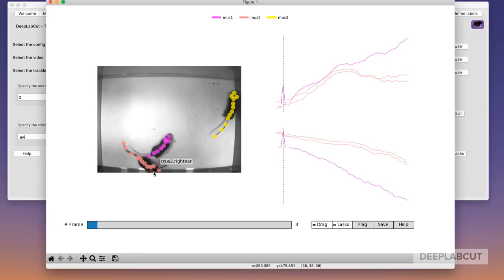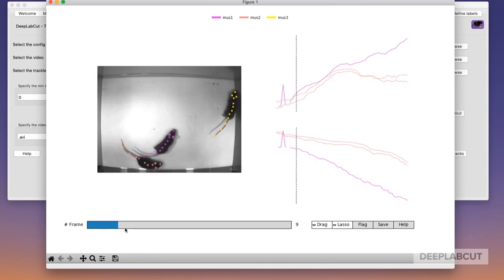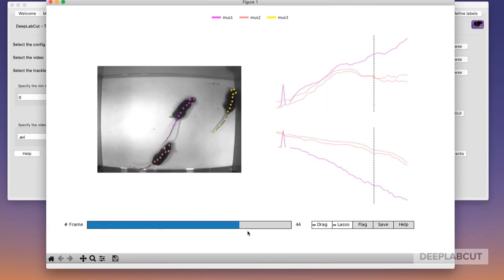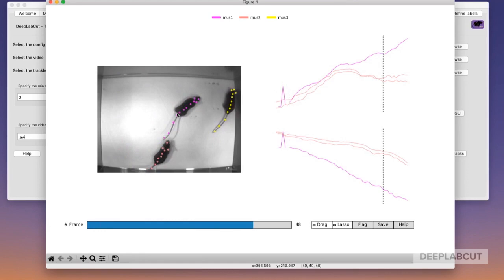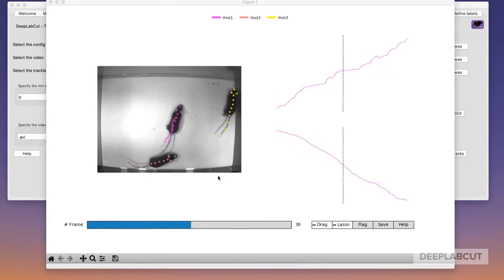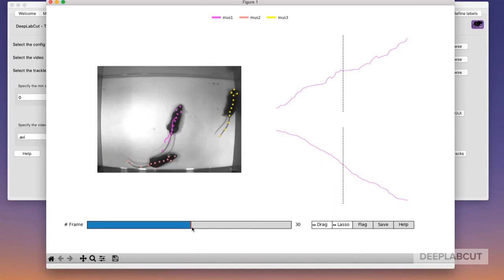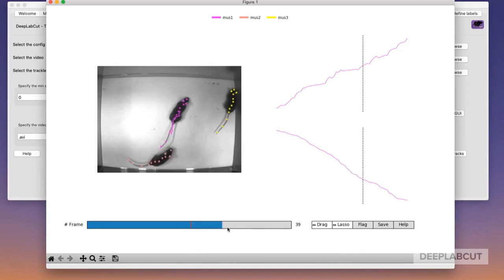You can do micro refinements now, but really, the first aim is going to take care of major swaps. In this video, there are no major identity swaps. As you can see, the color stays consistent across time, but we're going to pretend that there are.